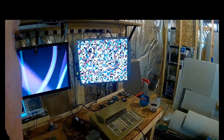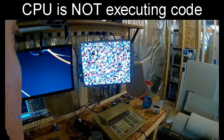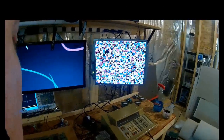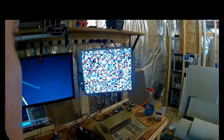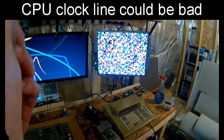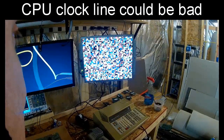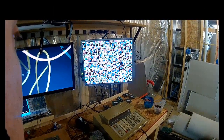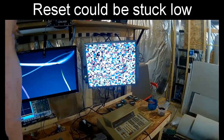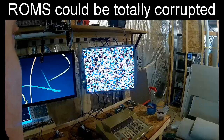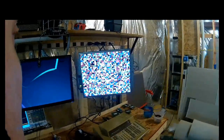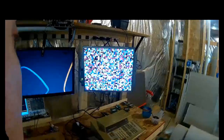This generally means the CPU is not executing code at all. Because usually when the CPU is executing anything — even if it's resetting somewhere, there's bad RAM or bad ROM or something — things will move. So what could this mean? It could mean the CPU clock is bad, the signal to the CPU clock is bad, the reset is stuck low, or the ROMs are just so bad that it can't execute any code at all. Usually bad RAMs won't do this — you usually get some type of resetting. But let's figure out what's wrong with this board.